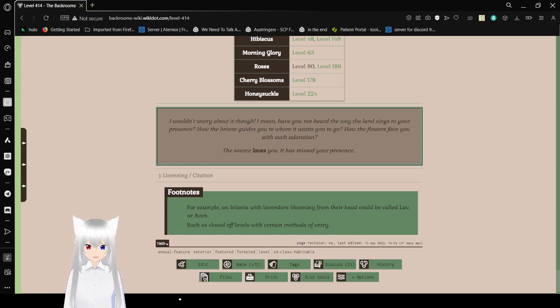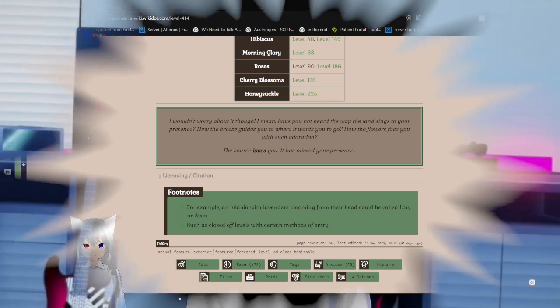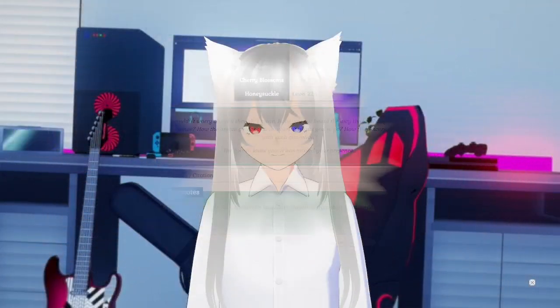That was level 414 of the backrooms. If you liked this video, please leave a like on the video, comment down below, and subscribe to the channel. I have no idea what I'm going to be doing tomorrow, so until then, goodbye!